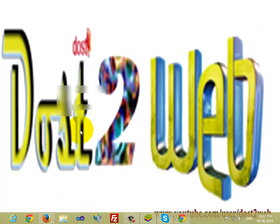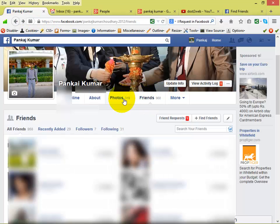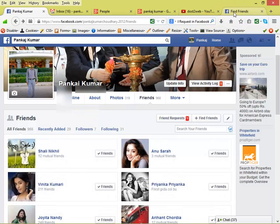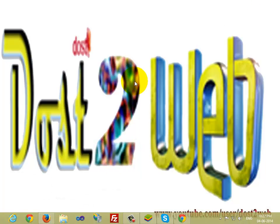This way you can find out the friend requests sent on your Facebook. Note that this workaround is needed on your computer — desktop or laptop — because this feature is not available directly on the desktop version. This way you can also cancel the request. Thank you for watching.